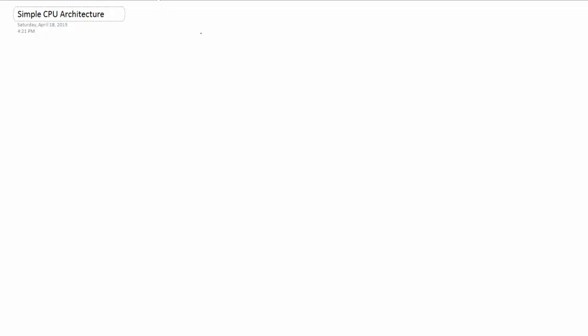So for example, our registers, as we know with the 68K, we have D0 to D7 and A0 to A7, as well as a stack and a couple other things. But on a simple CPU, you have K0, K1, K2, and K3. Those are your registers, and each one of them has a maximum length of 8 bits, just like the 68K.